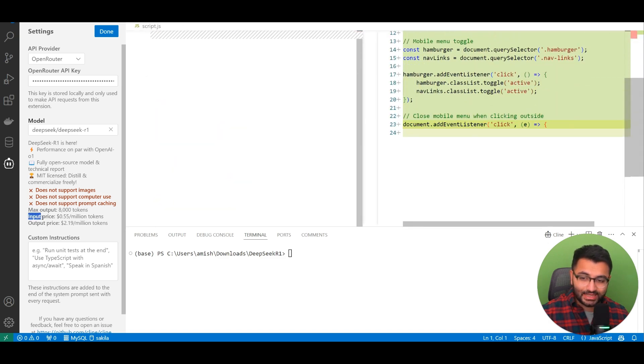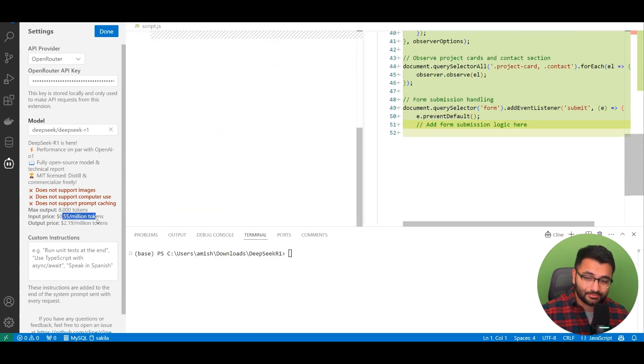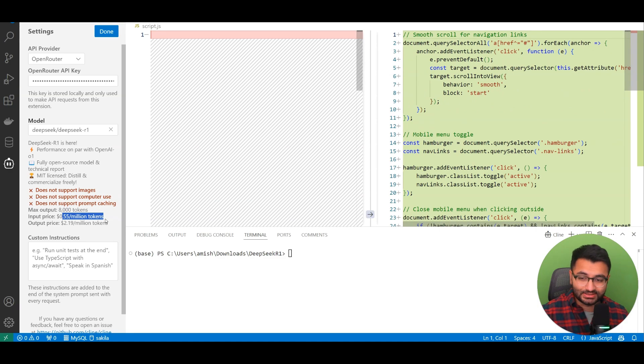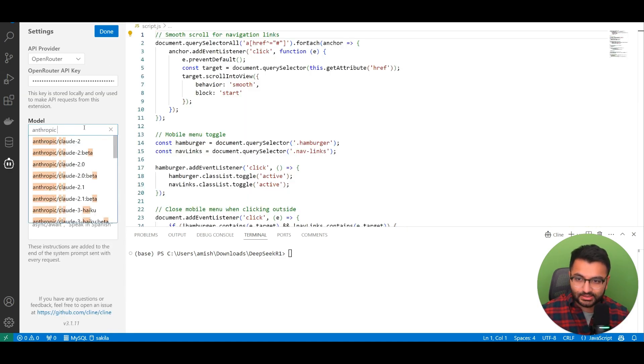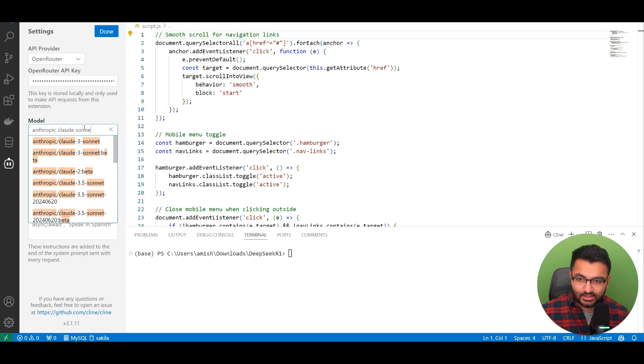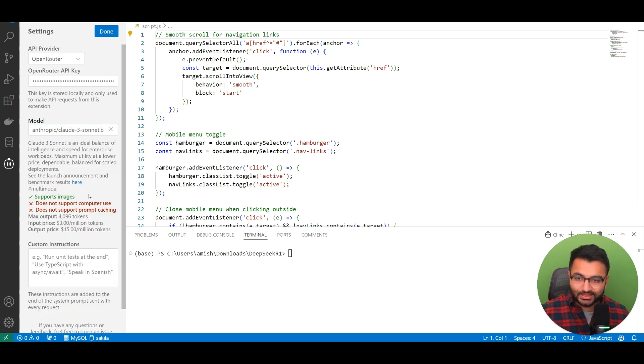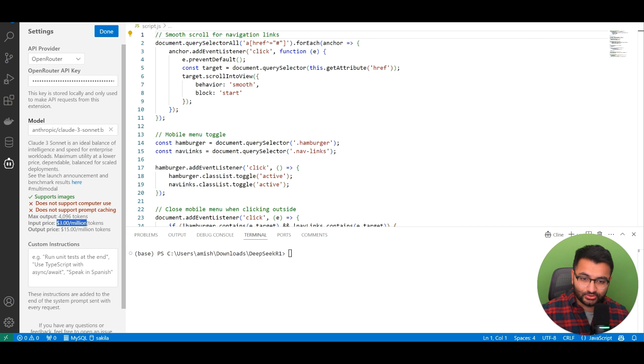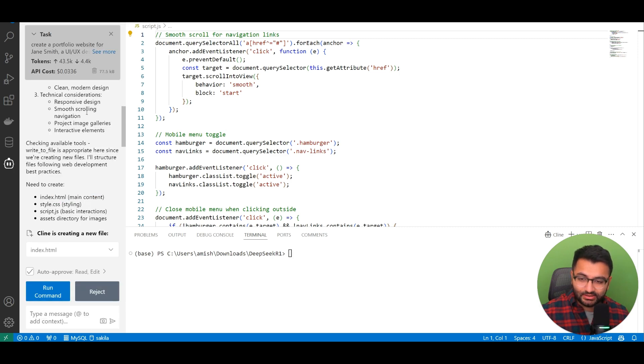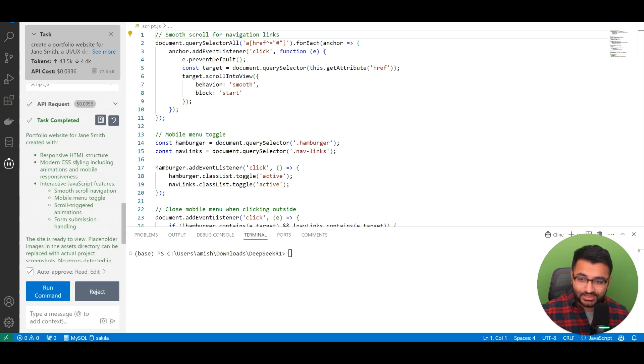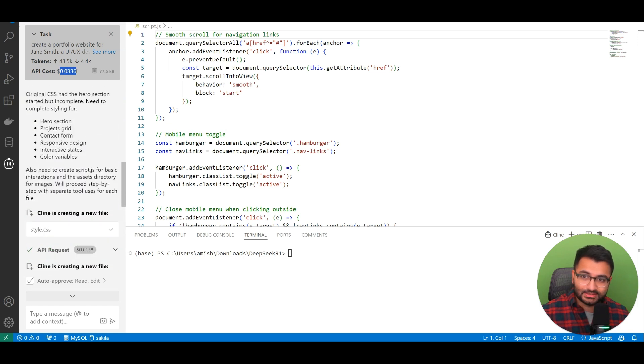The best part is that the input price is $0.55 per 1 million tokens. When we compare this to the Anthropic Cloud Sonnet 3.5, we can see that the cost is almost $3 per 1 million tokens. So when I'm running inference over here, it's actually running things pretty cheap. It's only $0.03.